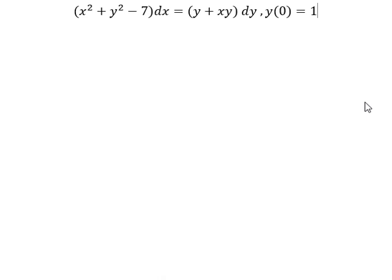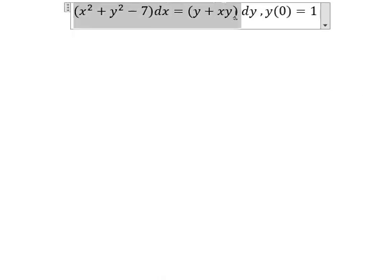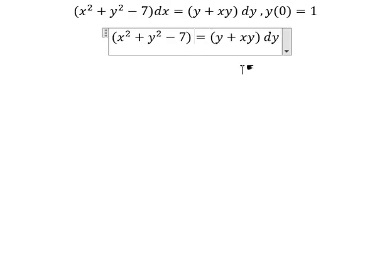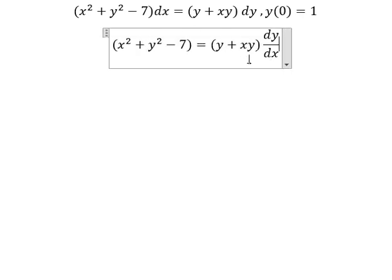Hello everybody. Today I want to show you how to answer this. We divide both sides by dx, and for y we can do factorization.